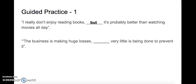The business is making huge losses. Space. Very little is being done to prevent it. What could we put in that space? Have a little think. The business is making huge losses, yet very little is being done to prevent it. Good. Let's go to the next one.